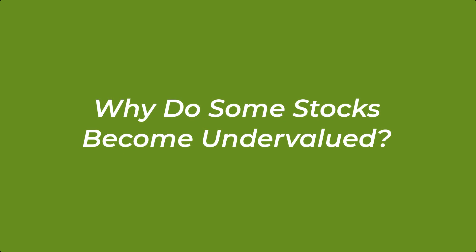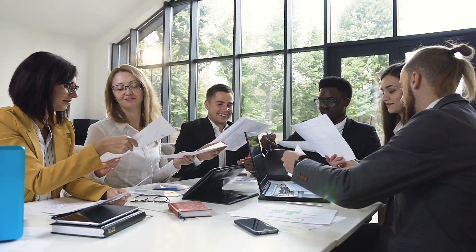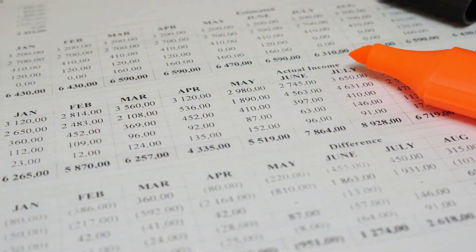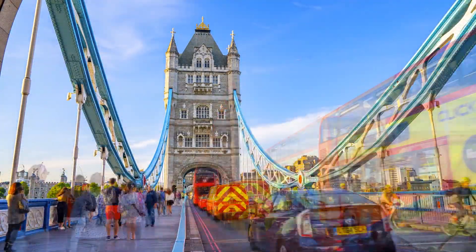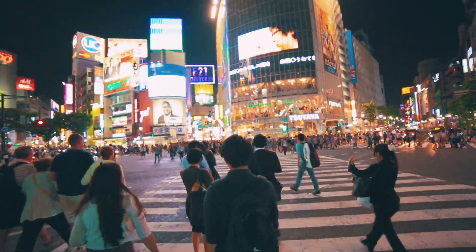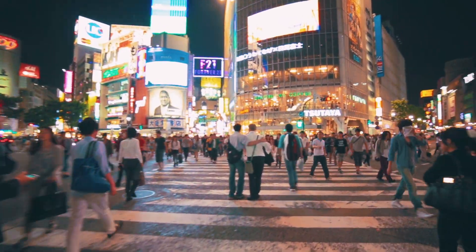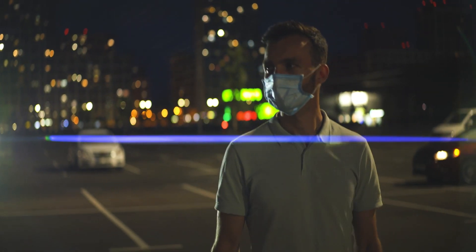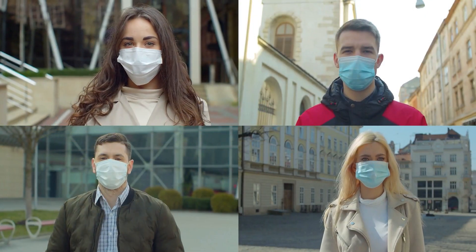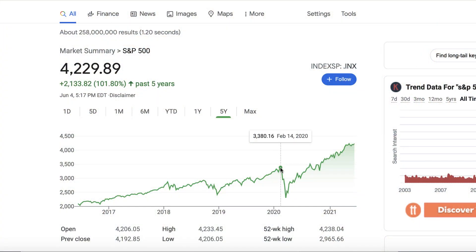Why do some stocks become undervalued? There are many reasons. Sometimes a company has a bad earnings report that caused its stock to tumble. Other times it can be overall economic conditions such as inflation, or a new regulatory law that causes the stock to fall. For example, we recently saw a drastic change in market sentiment during the 2020 global health crisis that caused many stocks to become undervalued, even though actual company fundamentals did not change.